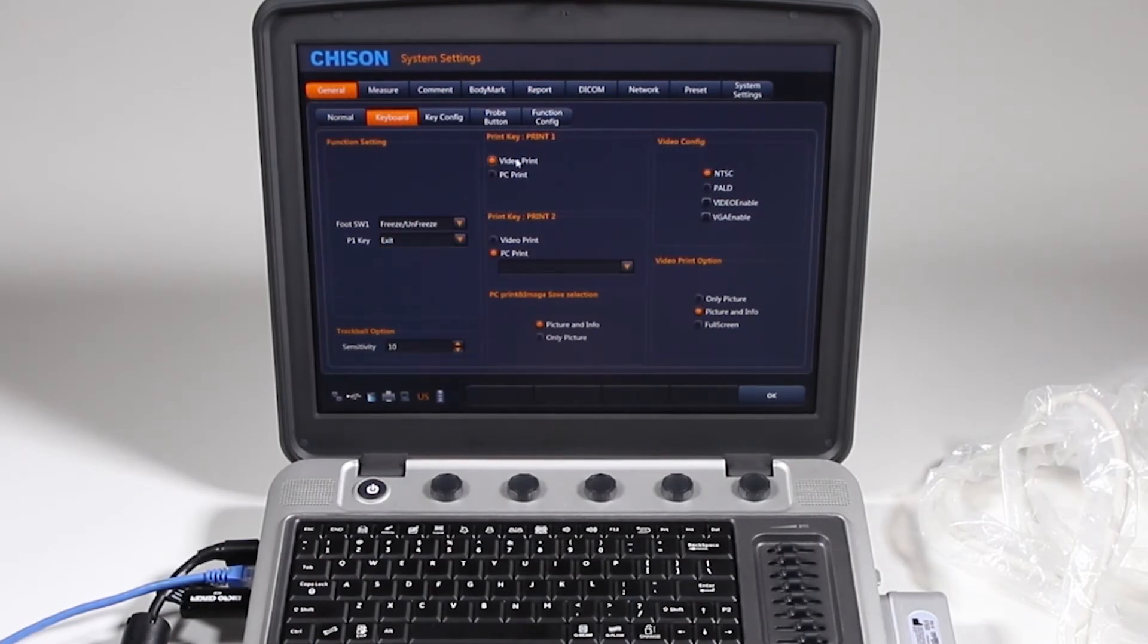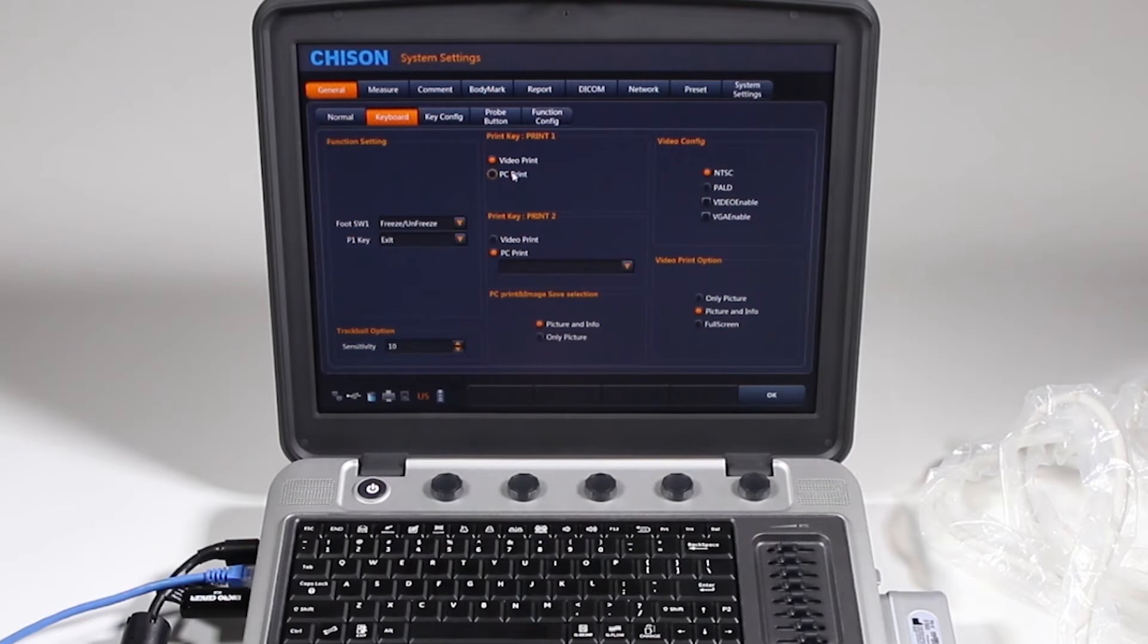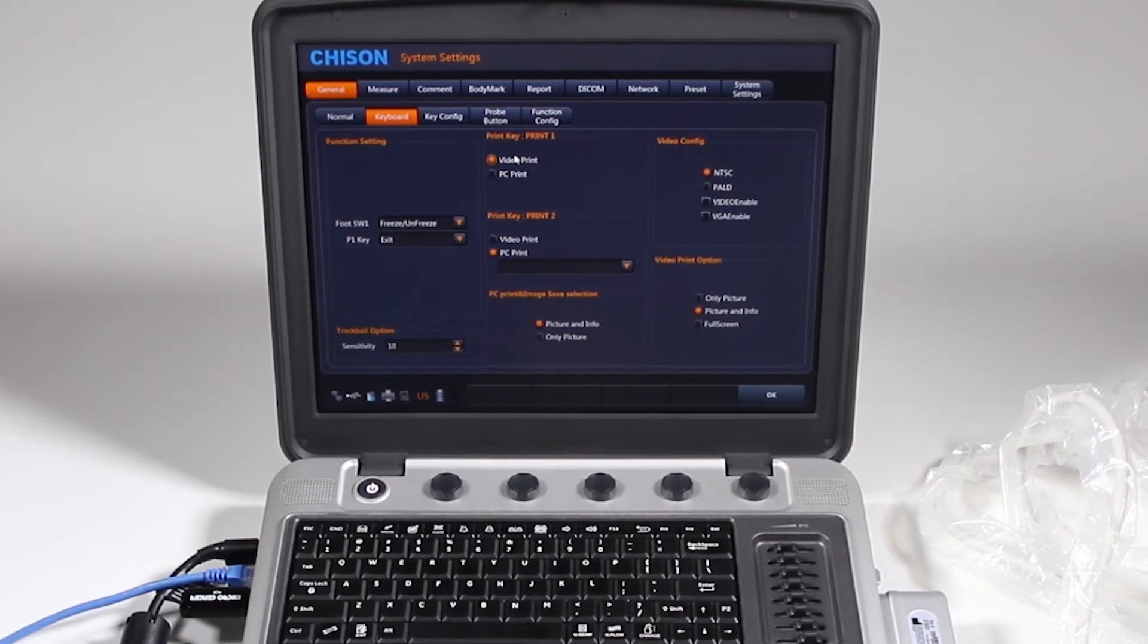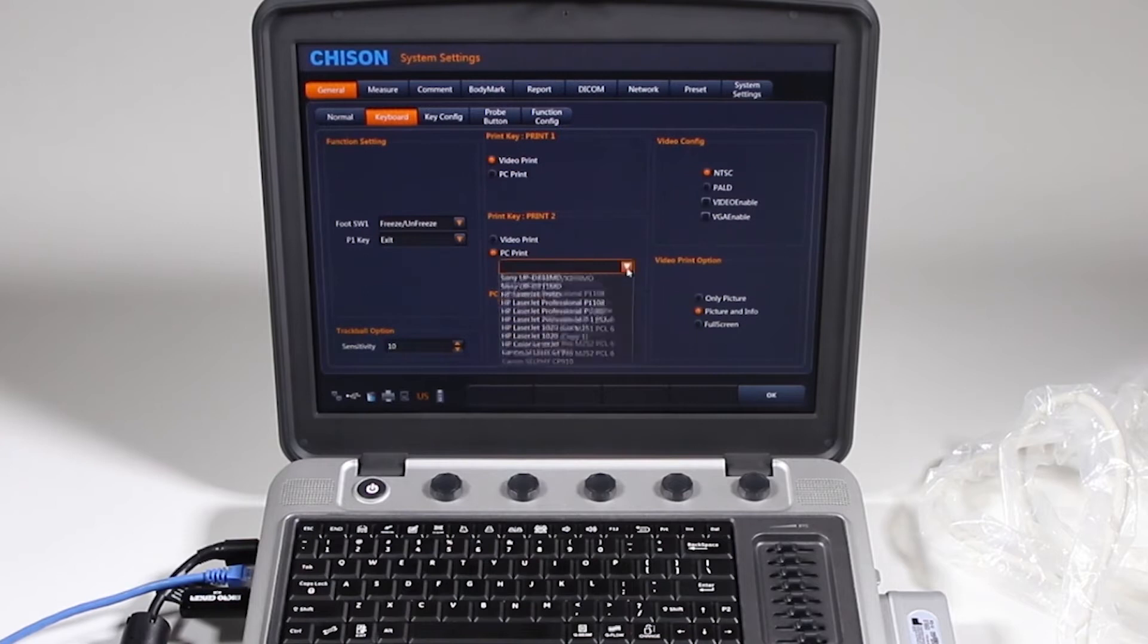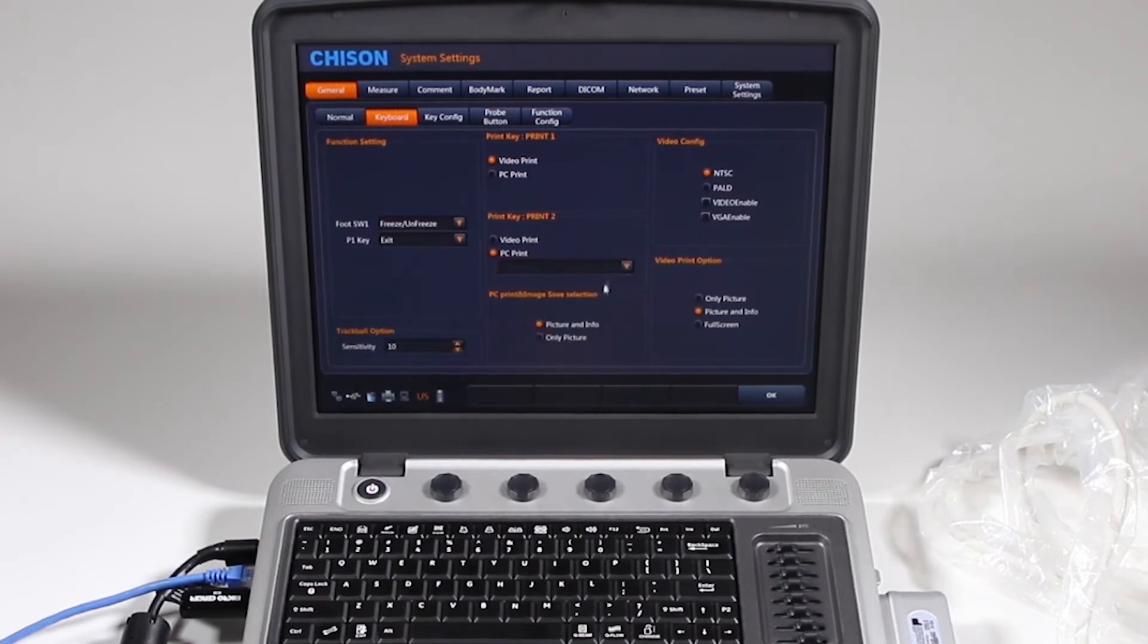Track ball sensitivity, print 1, do you want to go to a PC printer or like a black and white thermal printer? Key 2, same thing, and you can choose your PC printer here.